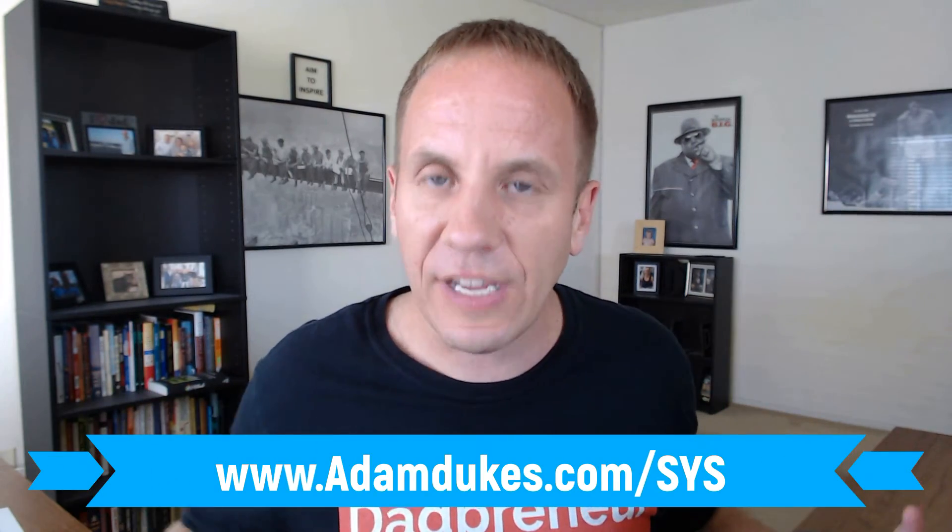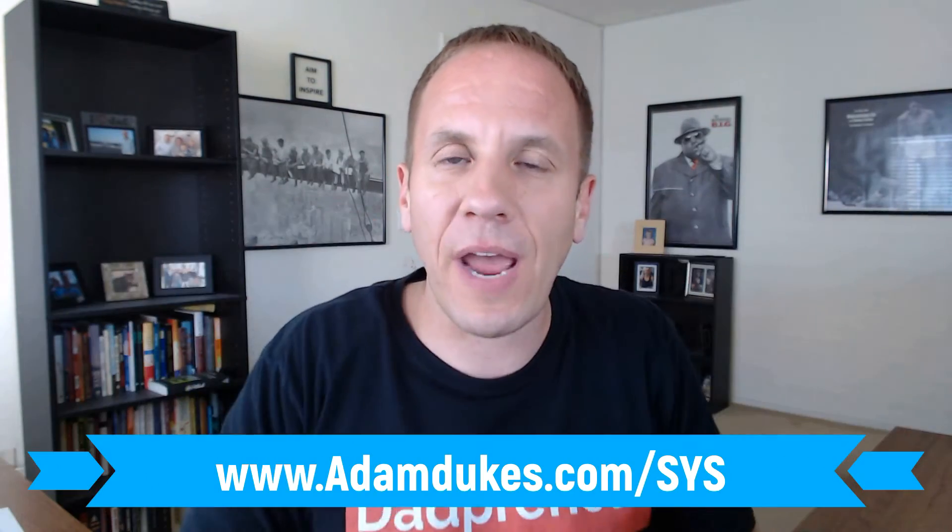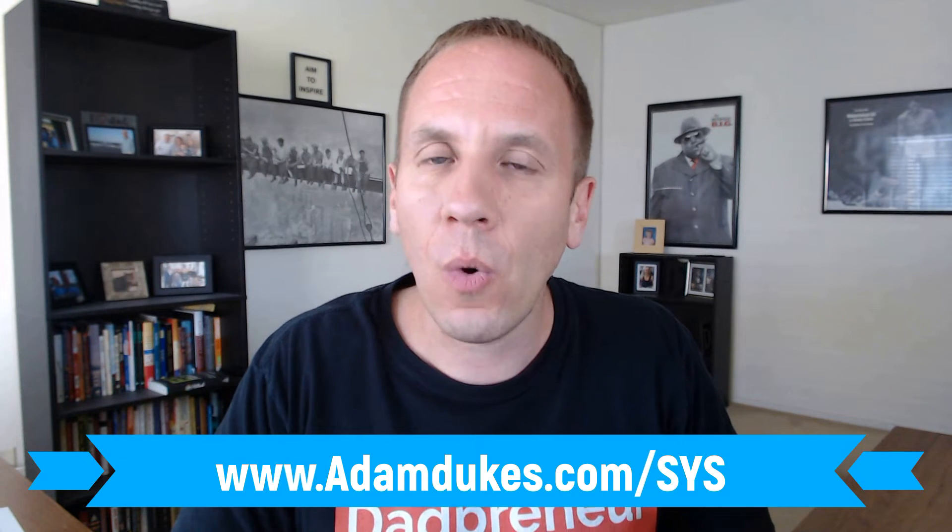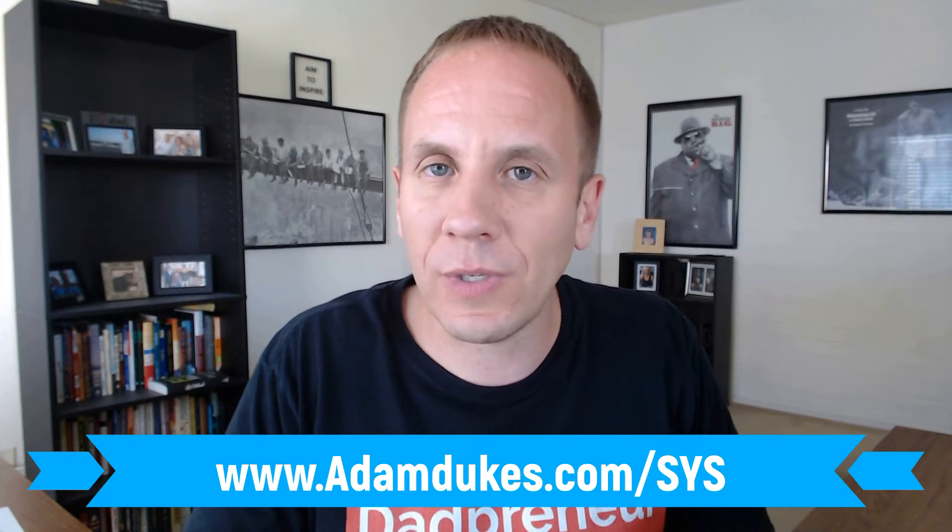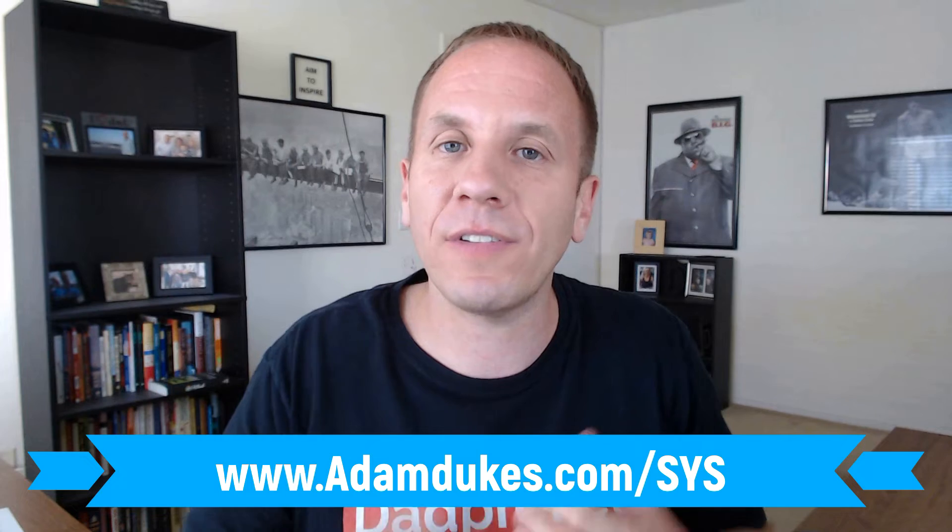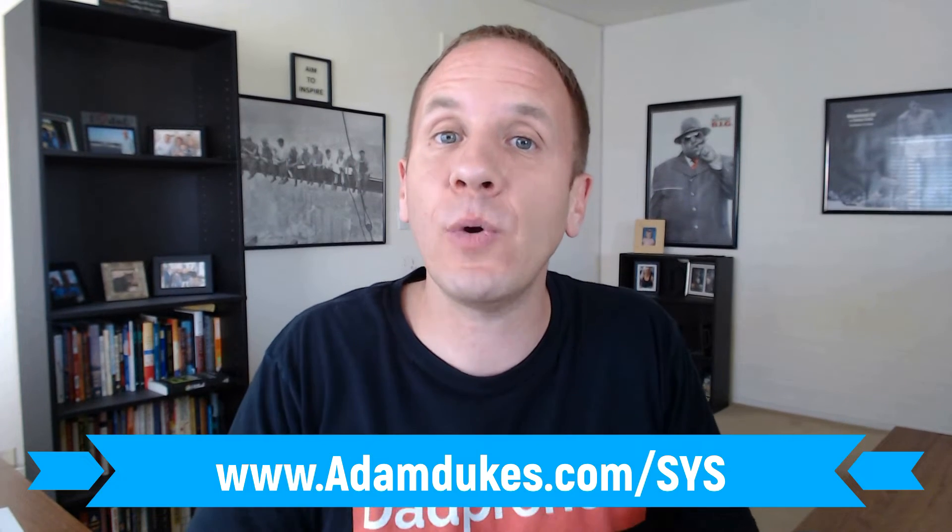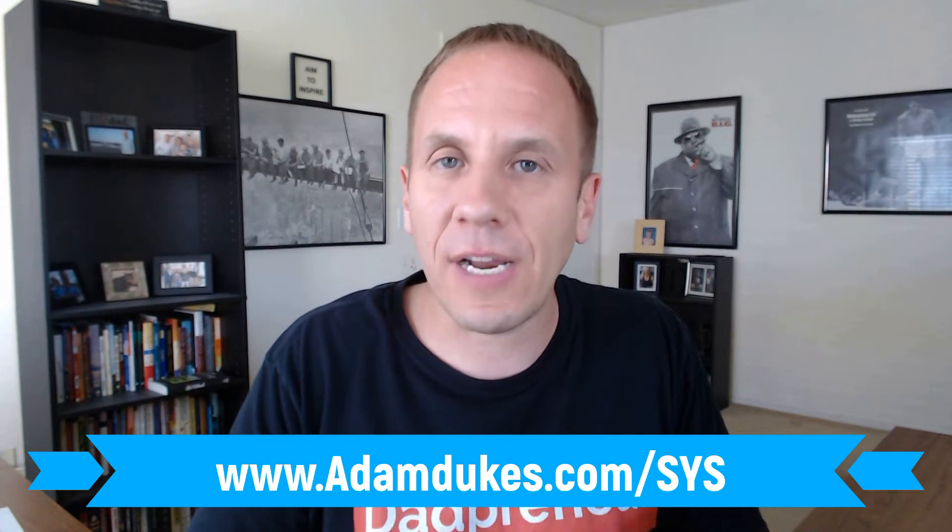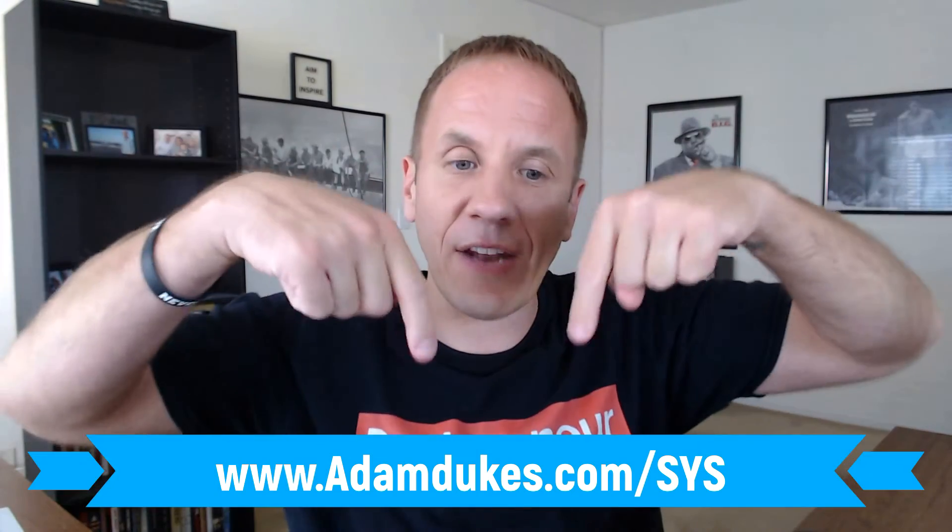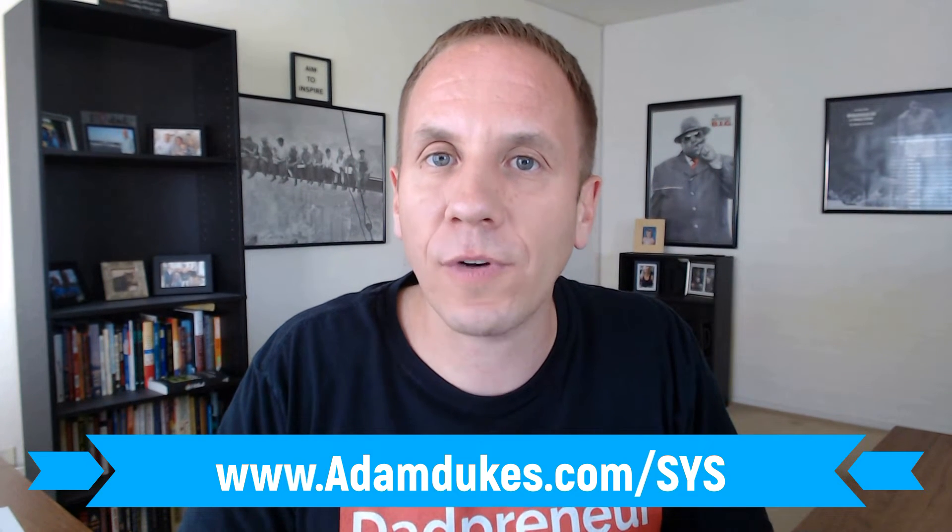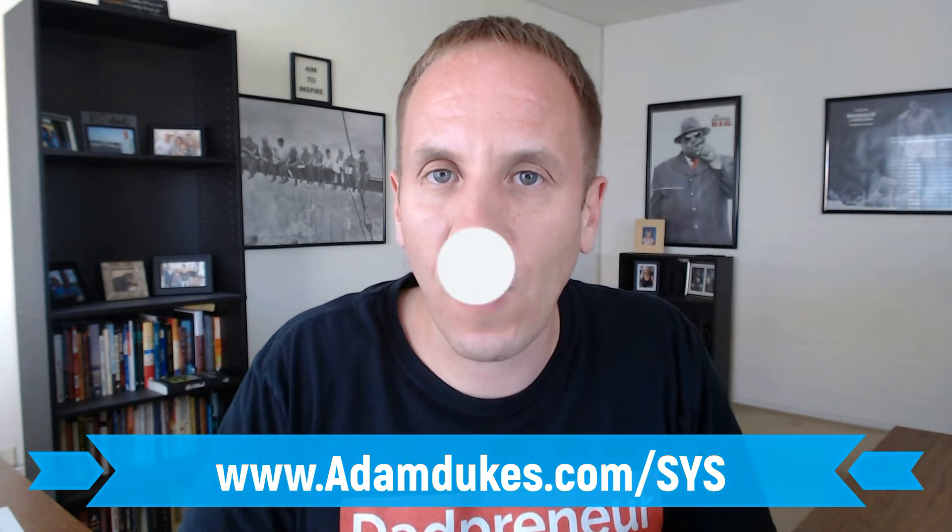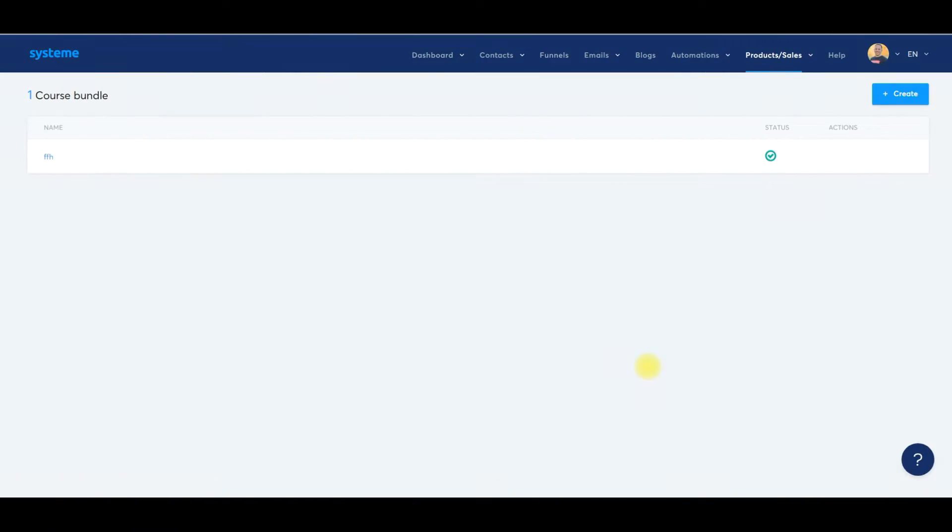Also, if you'd like to check out System.io, it's a 100% free account. It's not a free trial, it's a free account. Check out the link down below, adamdukes.com forward slash S-Y-S. You'll get access to just about $600 in bonuses that I'm giving you completely for free if you sign up for System today. So if you're interested in that, check it out down below, adamdukes.com forward slash S-Y-S. All right, in this video, we're going to set up a course bundle within System.io.